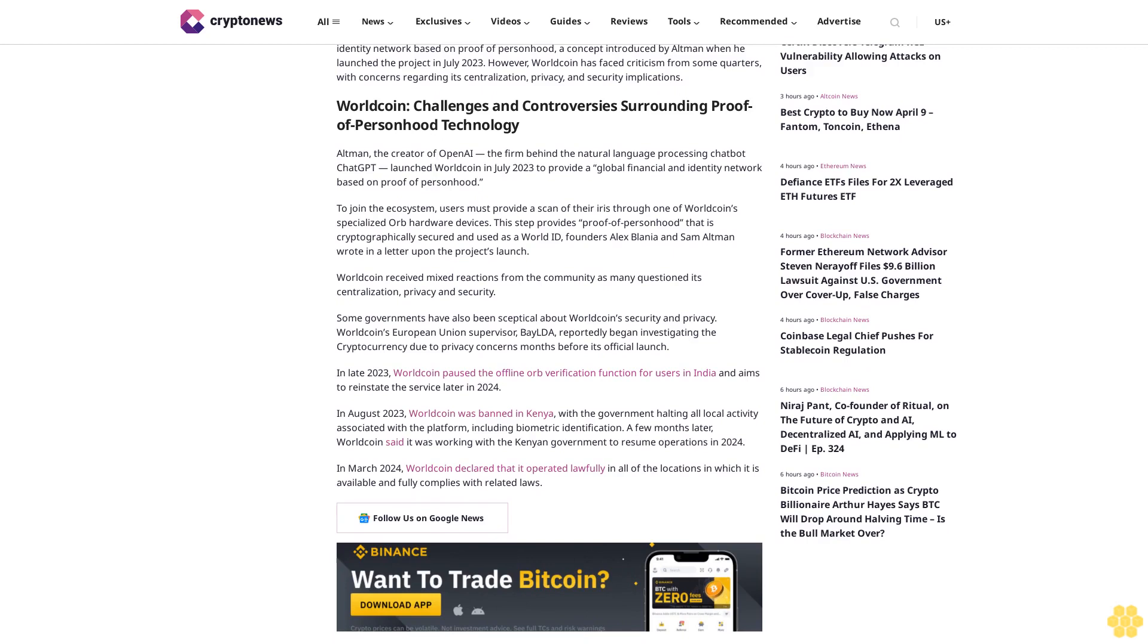Worldcoin received mixed reactions from the community as many questioned its centralization, privacy, and security. Some governments have also been skeptical about Worldcoin's security and privacy. Worldcoin's European Union supervisor BayLDA reportedly began investigating the cryptocurrency due to privacy concerns months before its official launch in late 2023.